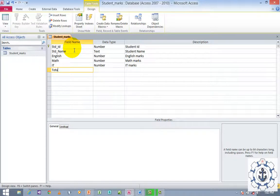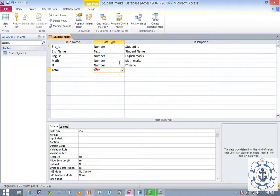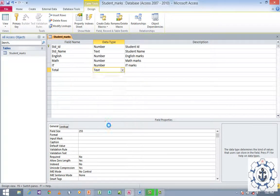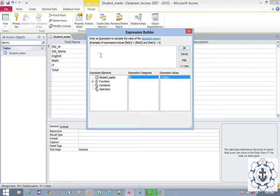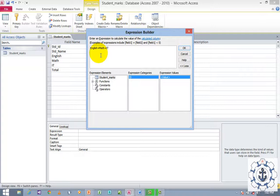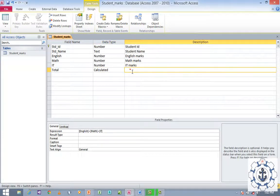Now I want to find the total. I want to find the total for English plus Math plus IT. Just click on the data type where you can see the calculator option. You can use the calculator to set the expression: English plus Math plus IT. Click OK. So the total is going to be English plus Math plus IT.